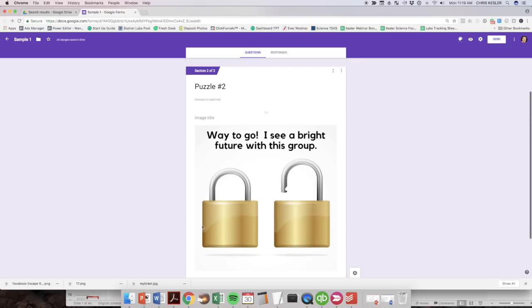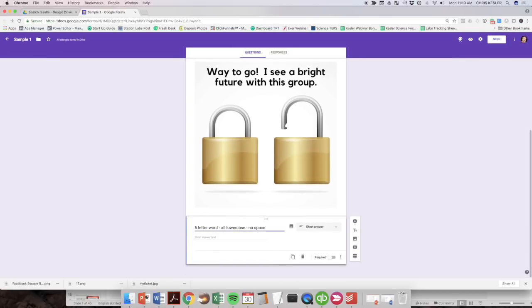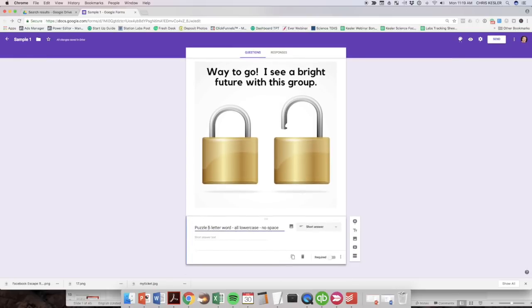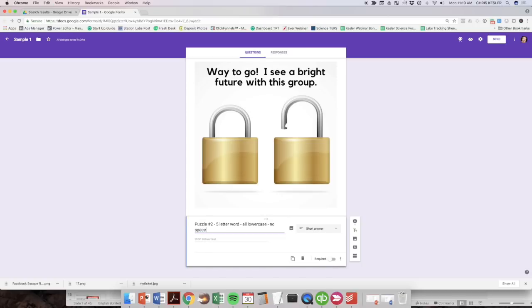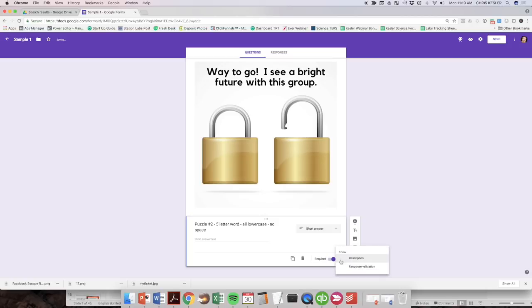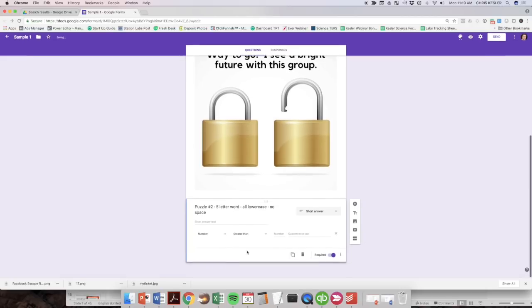It's puzzle number two. And then the short answer here, I'm going to put it up here. Okay. It's a five letter word, all lowercase, no spaces. I'm going to make this required. I'm going to add that response validation.